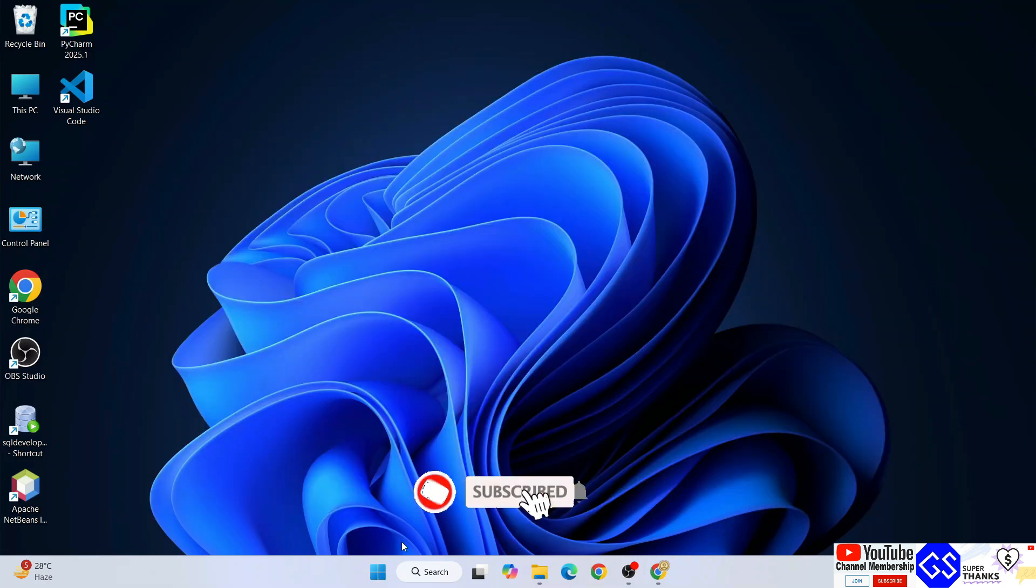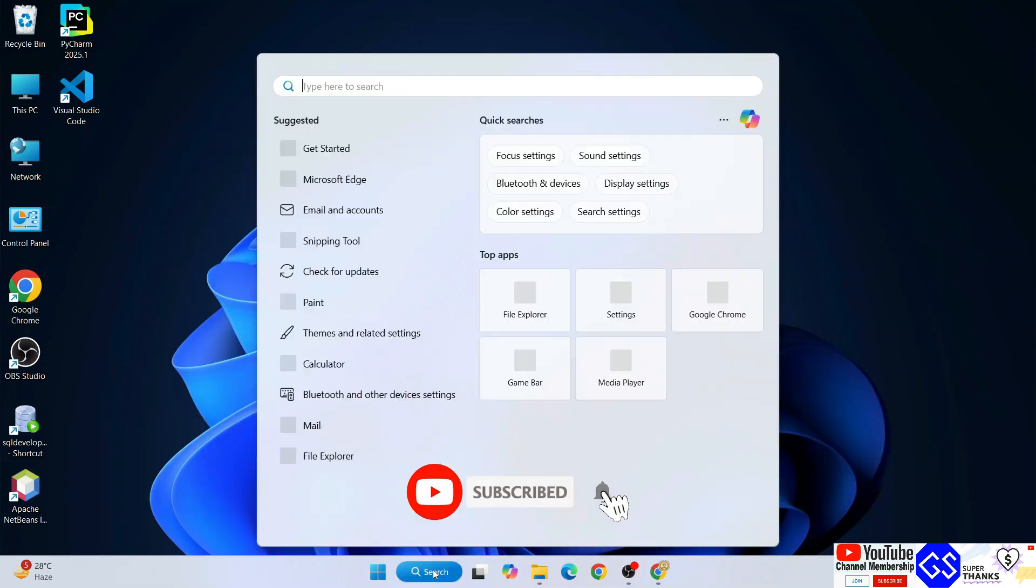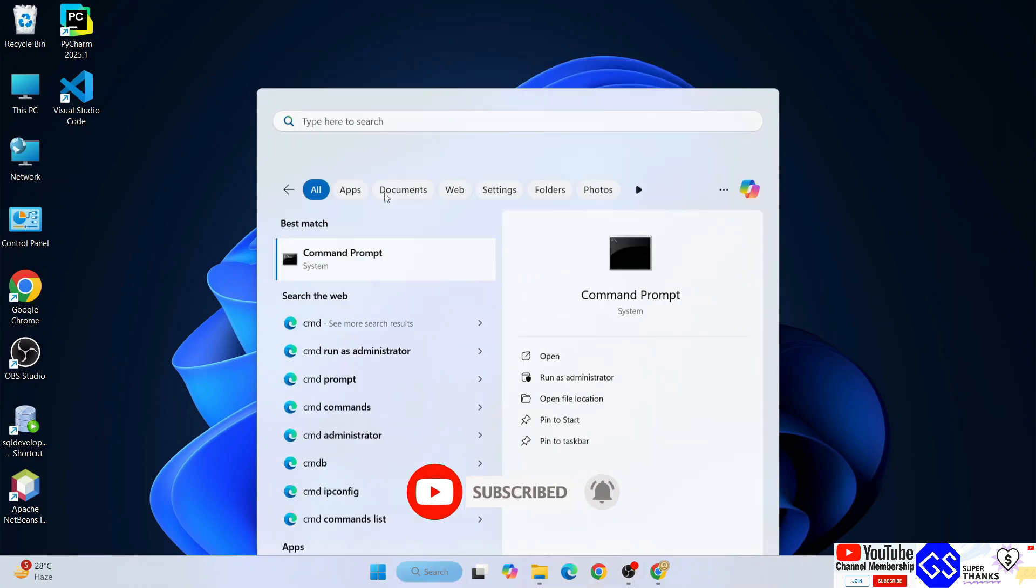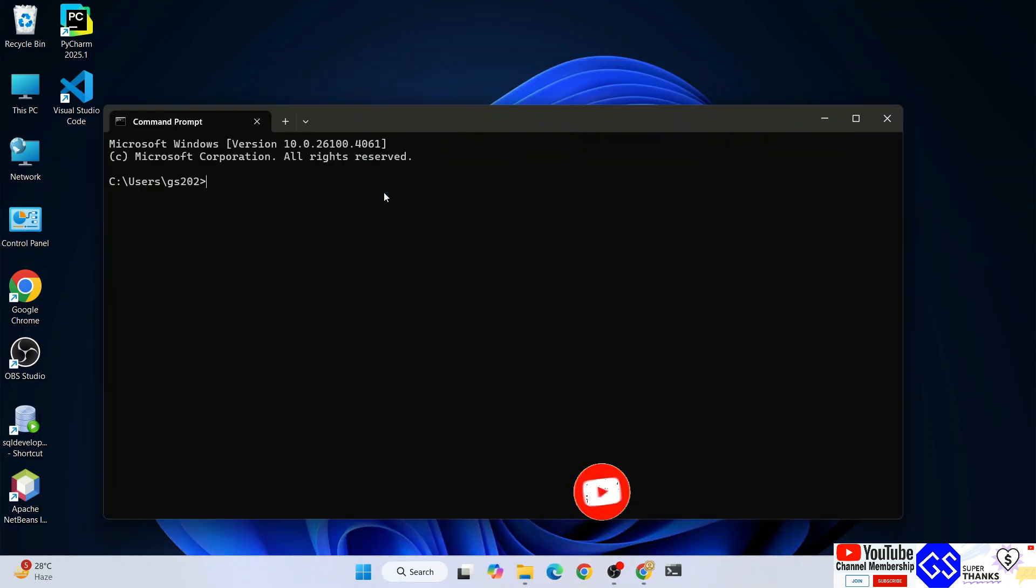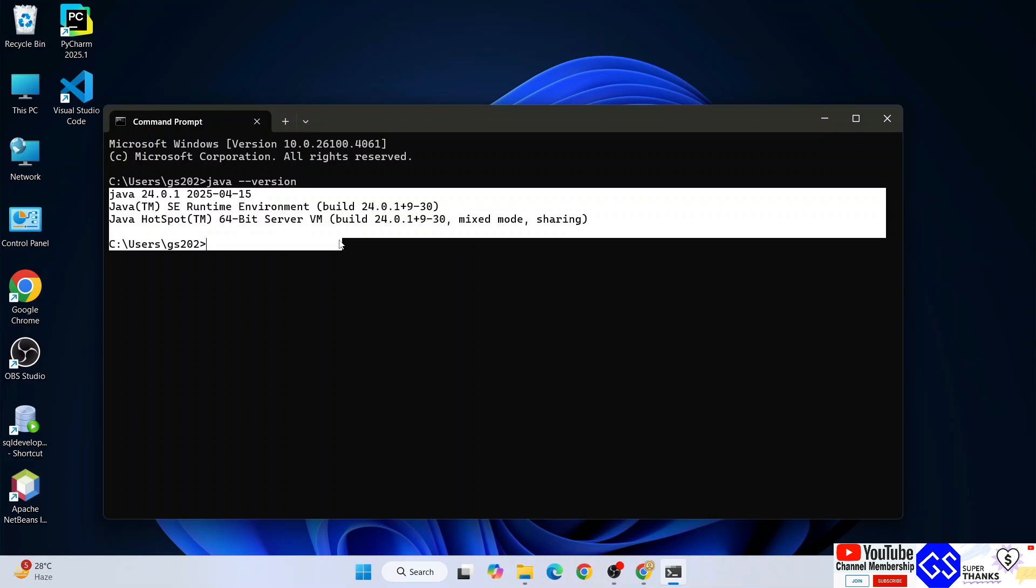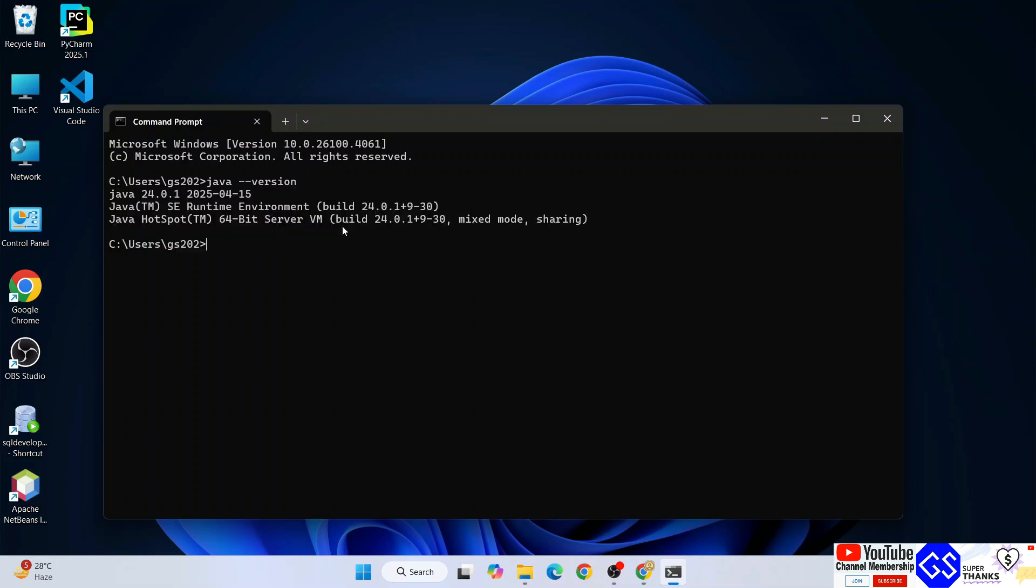Once you have Java installed, you can verify it. Go to search and type cmd to open your command prompt. If you type java space dash dash version and hit enter, you'll get this type of prompt. If you're getting this prompt, that means your Java is rightly installed and we're good to start installing Apache Maven.